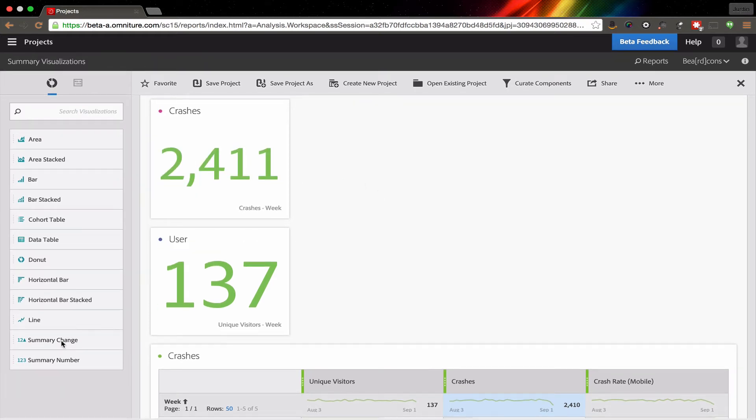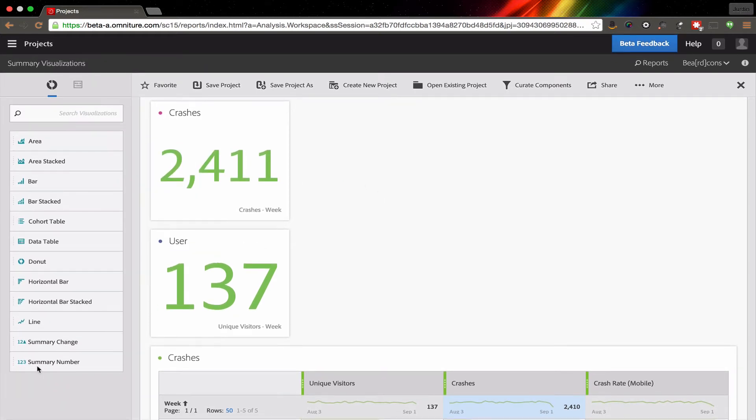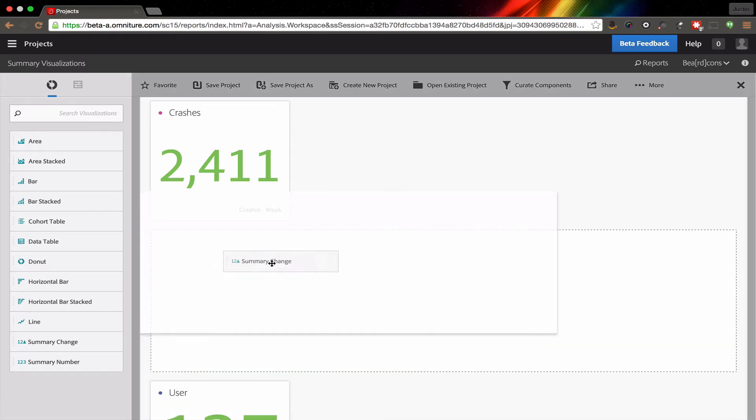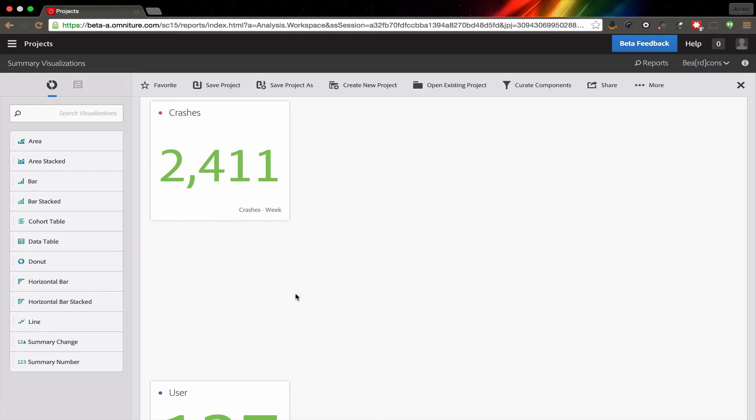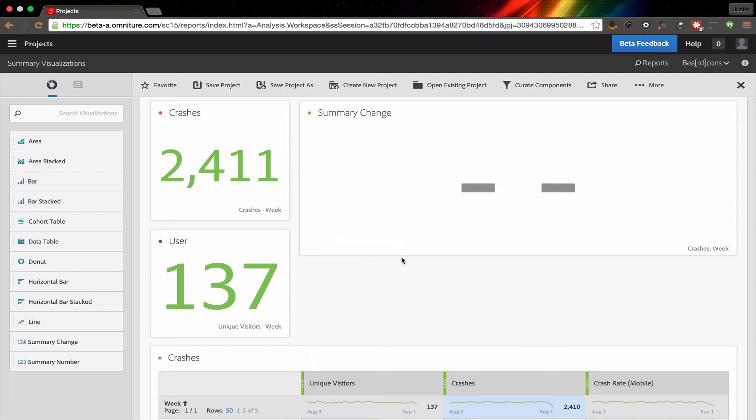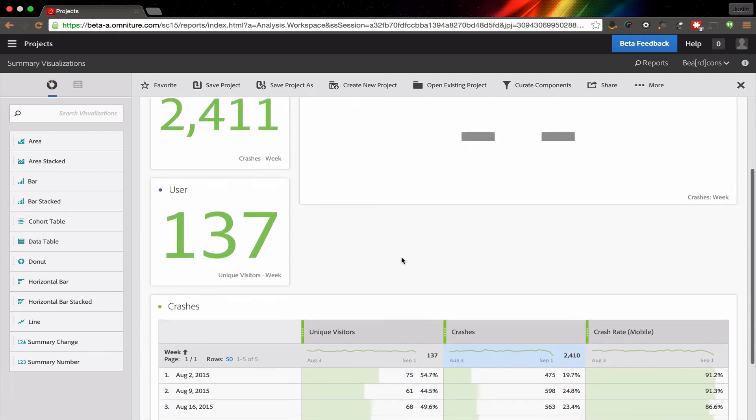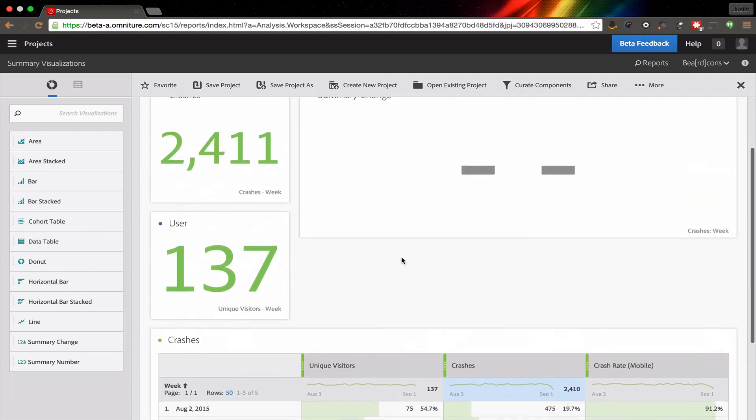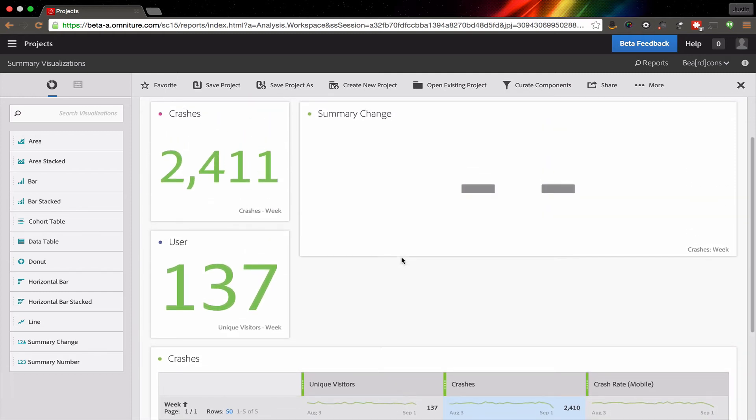What I'm going to do is add another visualization called a summary change. What this one does is allow me to see how a metric changes over time or changes between cells.